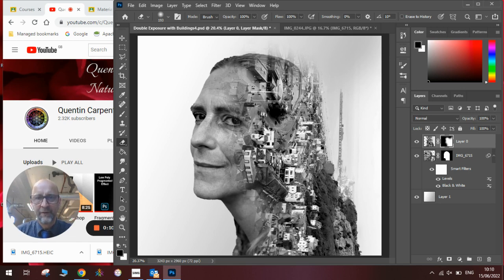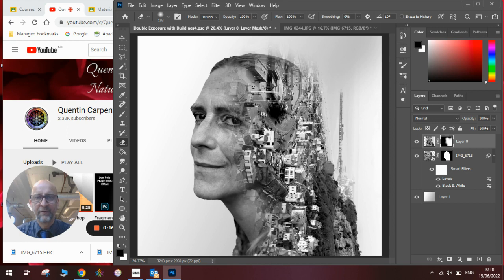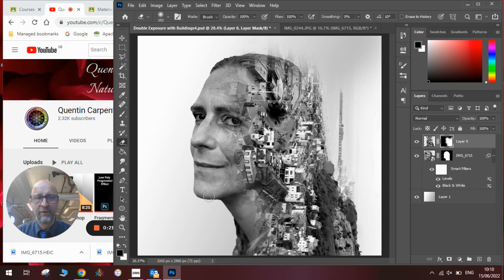To do this we're going to need two photographs and we're going to need to do a little bit of layer masking to create this double exposure effect. I've done a few double exposures before but not one with buildings so hopefully you'll find this one quite interesting. Okay let's get into it now.